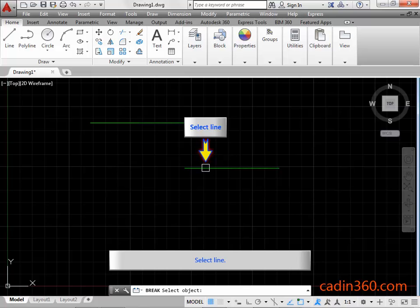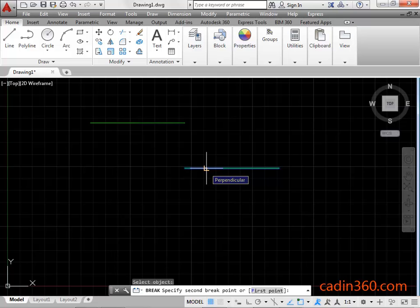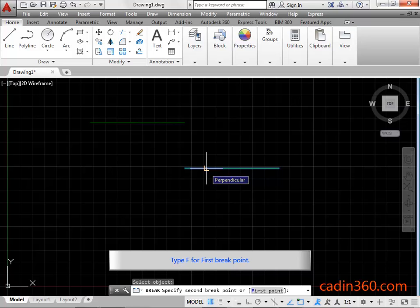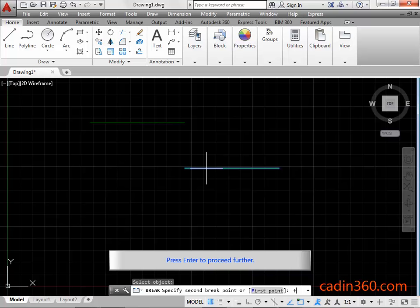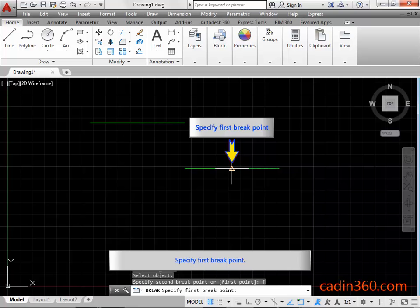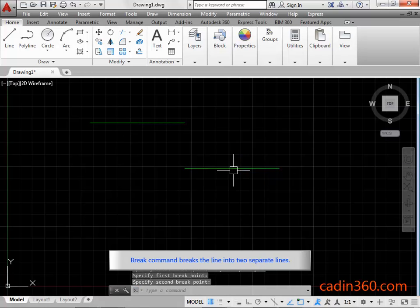Select the line. By default, the first break point is selected when you select the object. If you want to specify the first break point, you can use the First Point option of the Break command. Type F for first break point and press Enter to proceed. Specify the first break point, then specify the second break point. The Break command breaks the line into two separate lines.